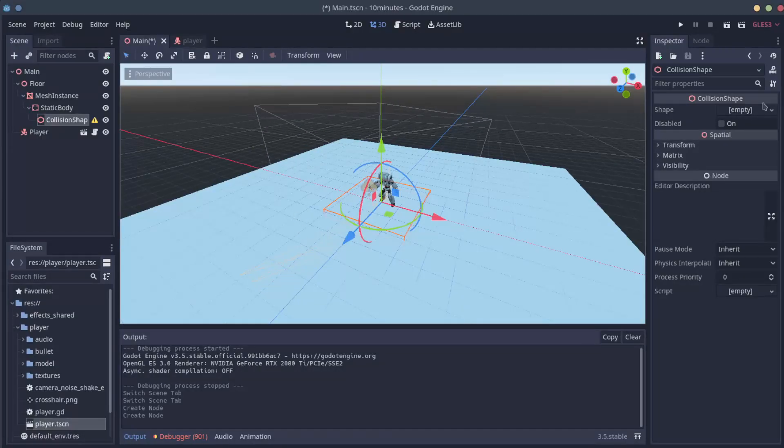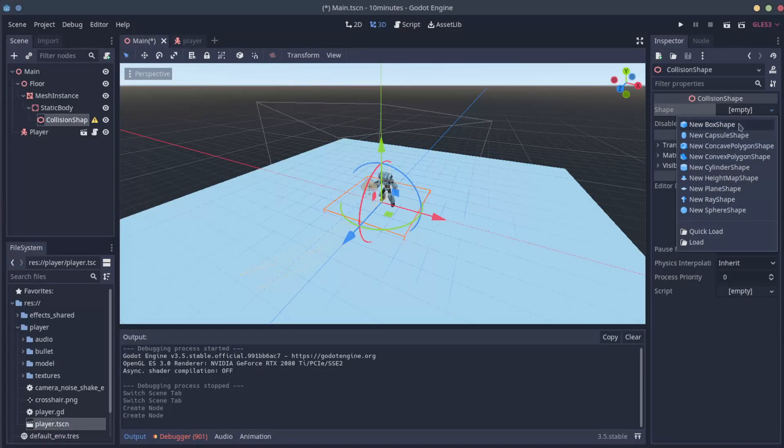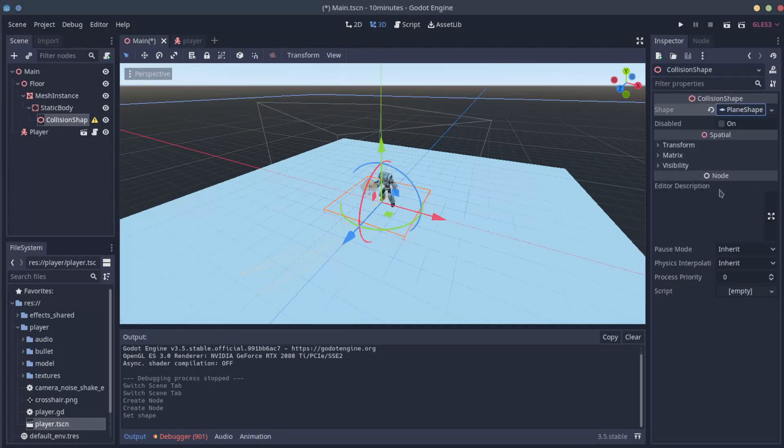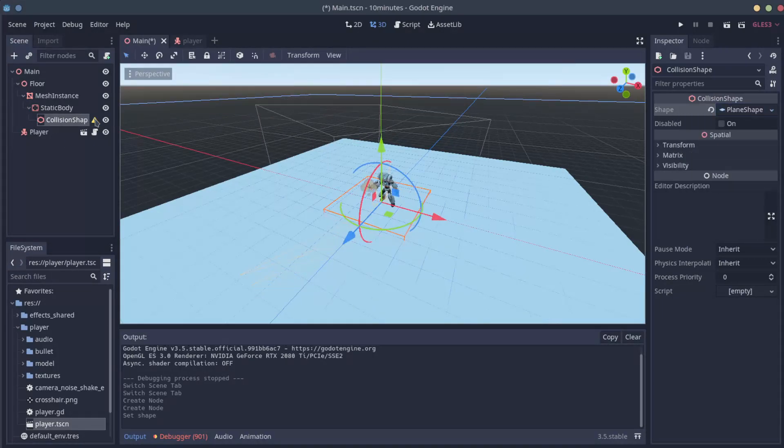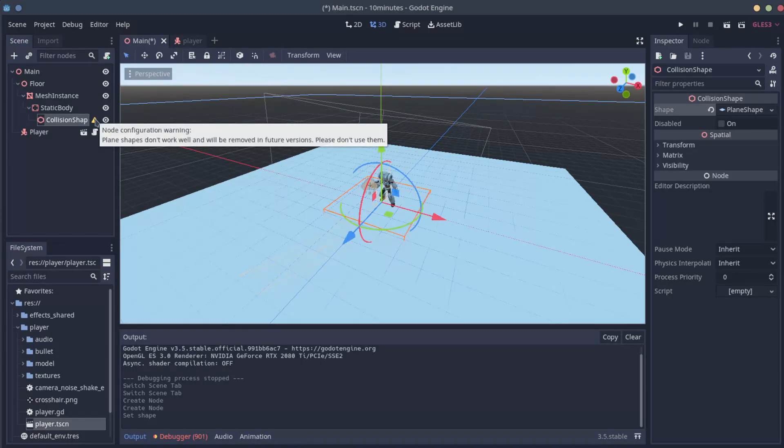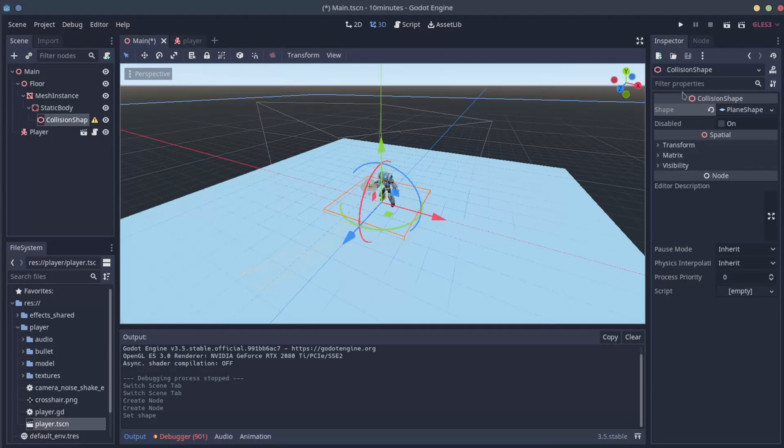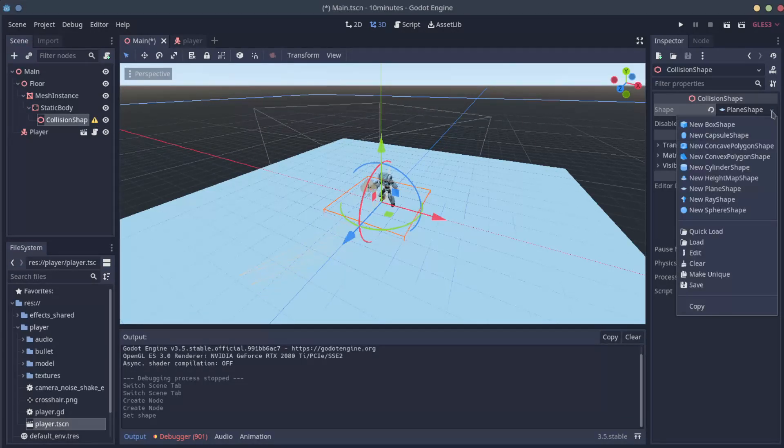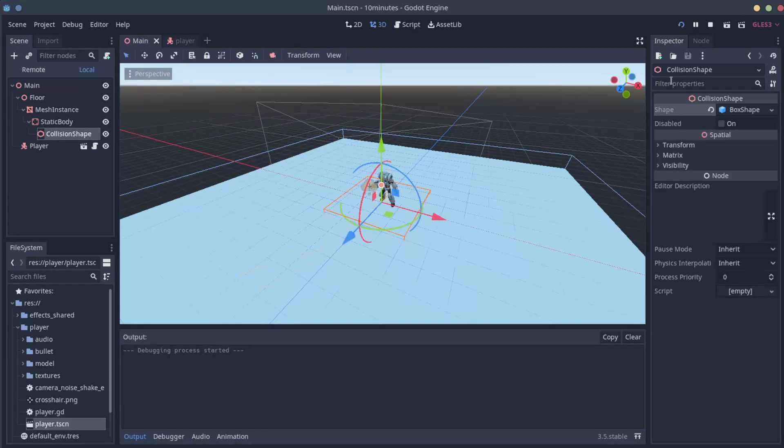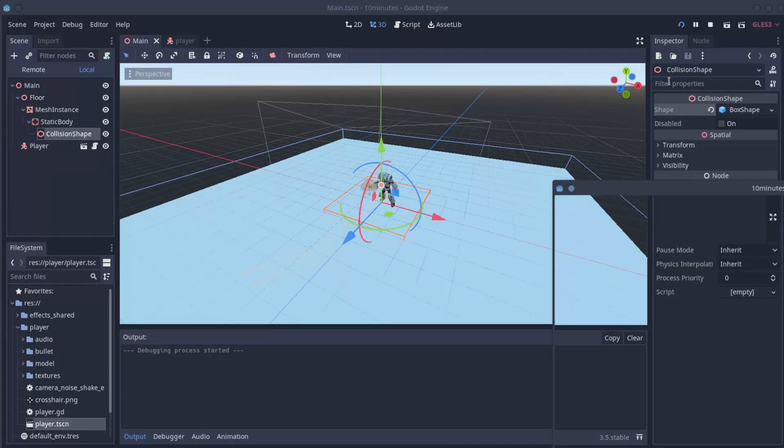On the inspector, you might be tempted to use a plane shape because we are using planes. The problem is it doesn't work well and also is going to be removed on future versions. So let's change from plane shape to box shape and press play to see our results.